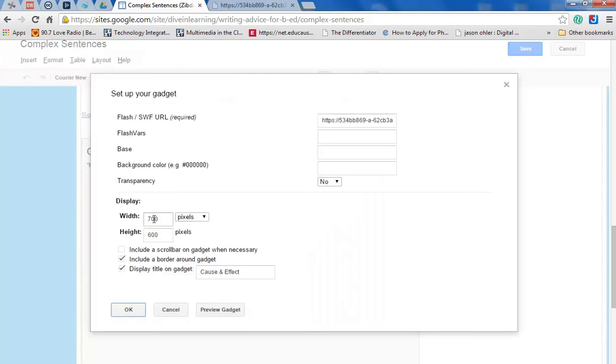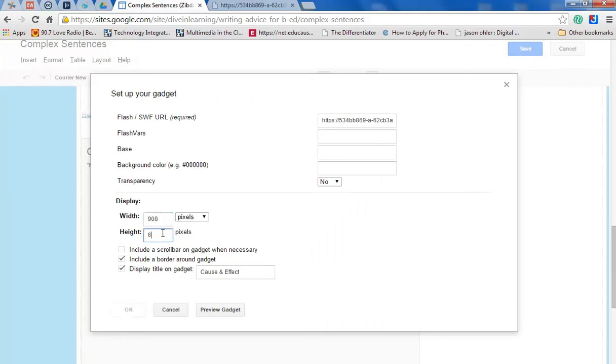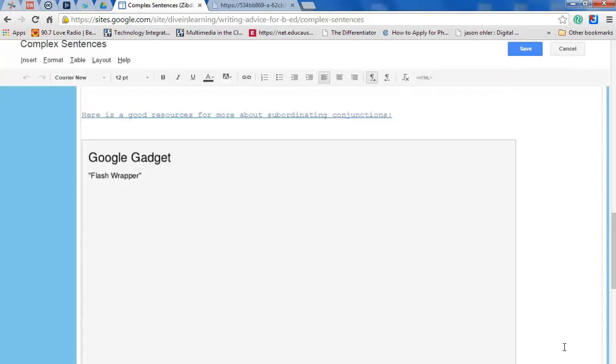And let's say that I really want it to be bigger, all right, 900 and 800, hit OK.